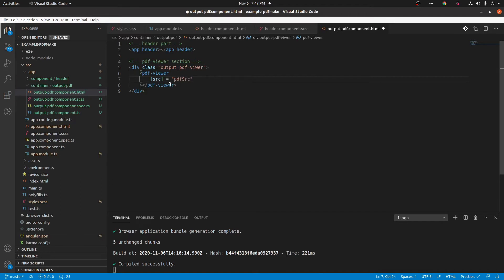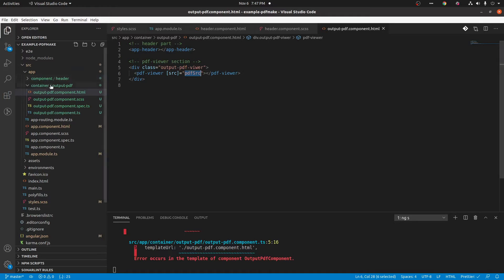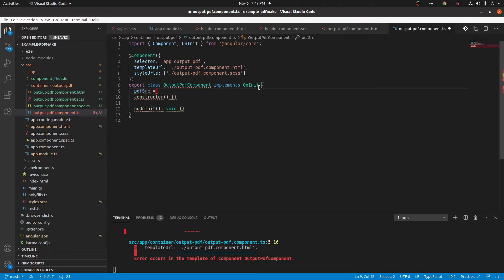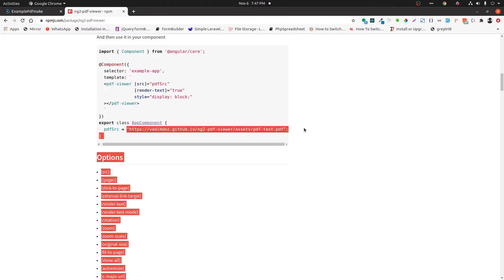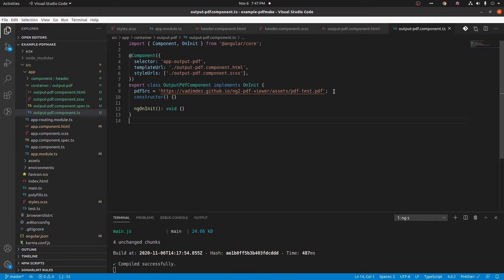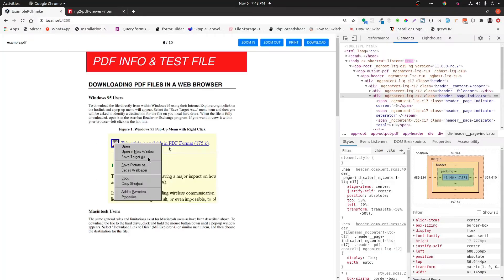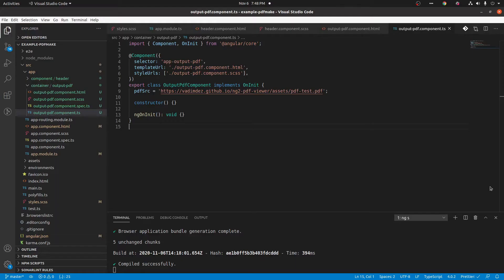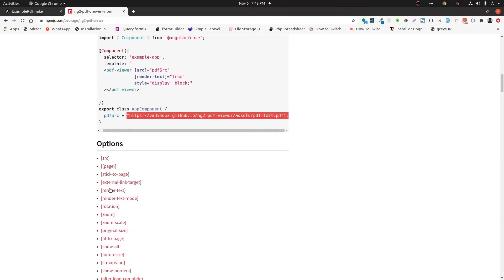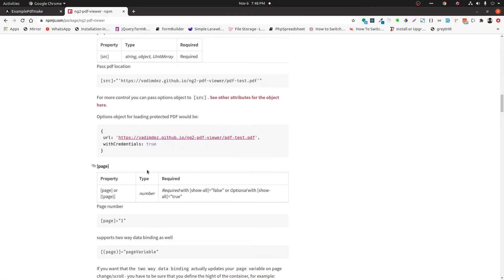Let's give the src with the PDF src variable, which is defined in its file. Now we are giving the dummy PDF source from their documentation. There are some functions in this library — let's look at the variables first.